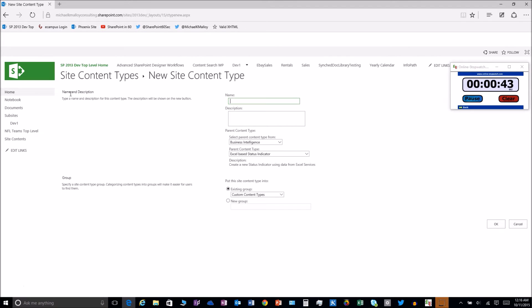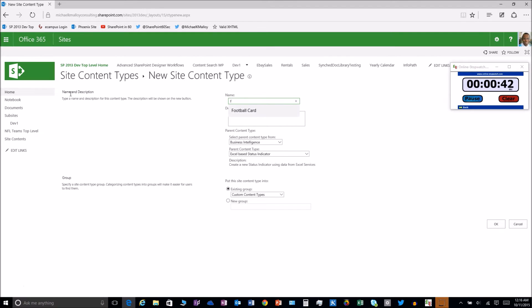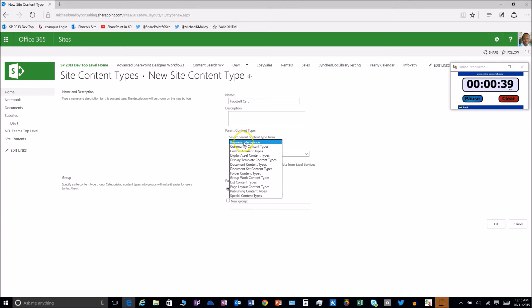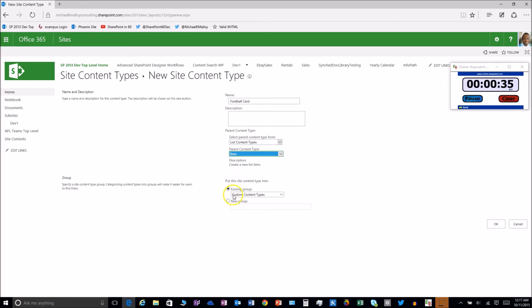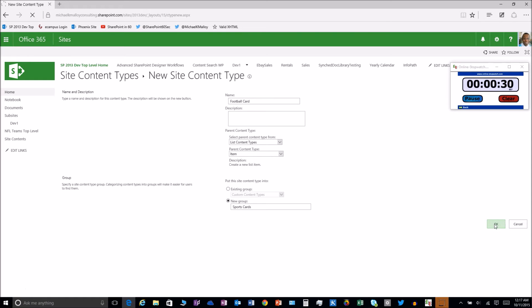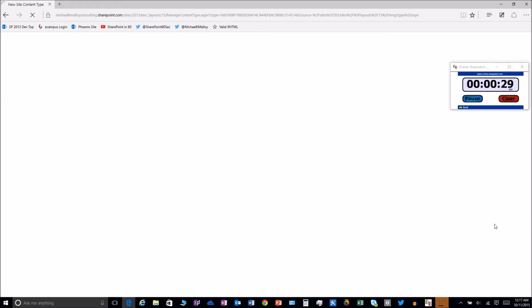We'll give it a name. We'll use the list content type and then go with item here. Now we'll give it a group name: sports cards. Click OK. We just did it y'all. Congratulations.